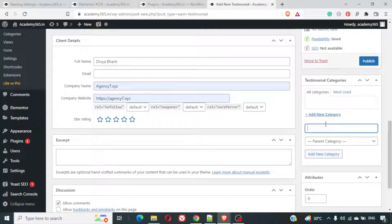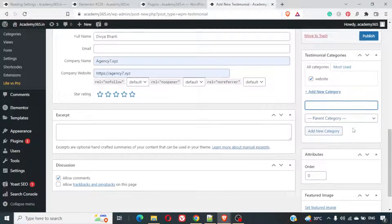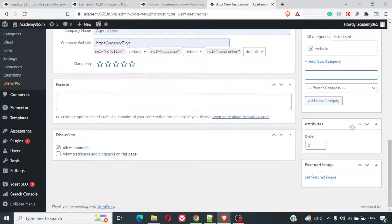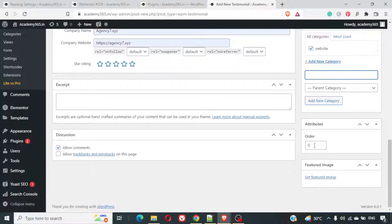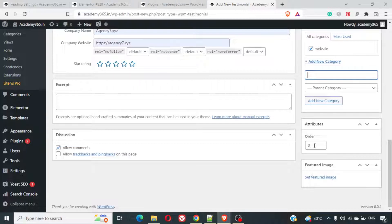You can also add some category to this testimonial. Website. I'll just add the category website here. And in the attribute, you can add the order. This order is very helpful. In case you have got multiple thousands and thousands of testimonials and you want to decide which one should come on the top.